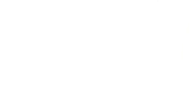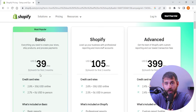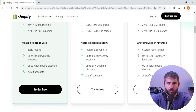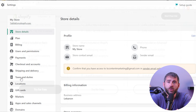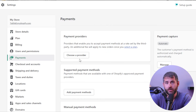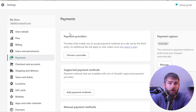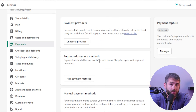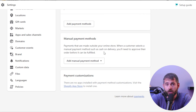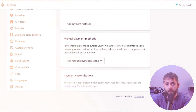You're going to need to select a Shopify plan that's right for you. Shopify offers three different plans to choose from, each with different features and pricing. Once you've chosen your plan, you'll need to set up your payment options. Shopify accepts all major credit cards as well as PayPal, so you can choose the payment method that works best for you.